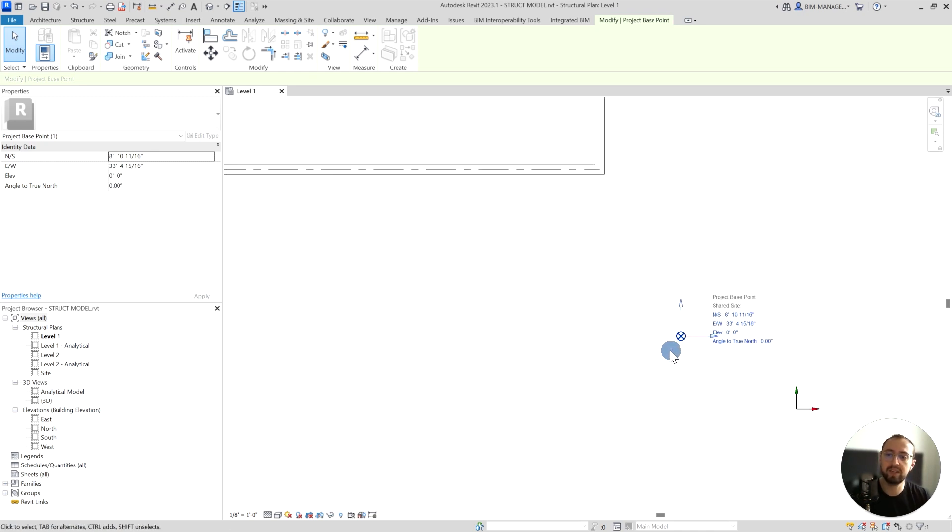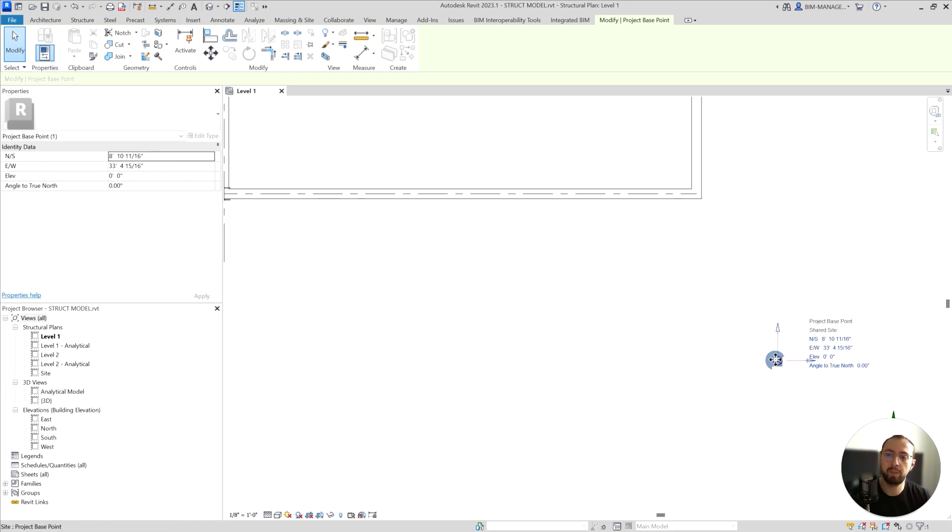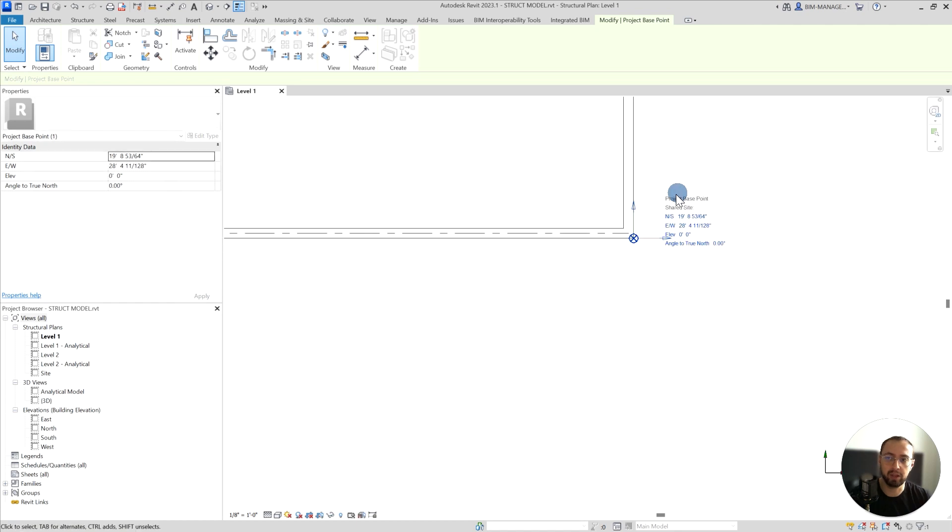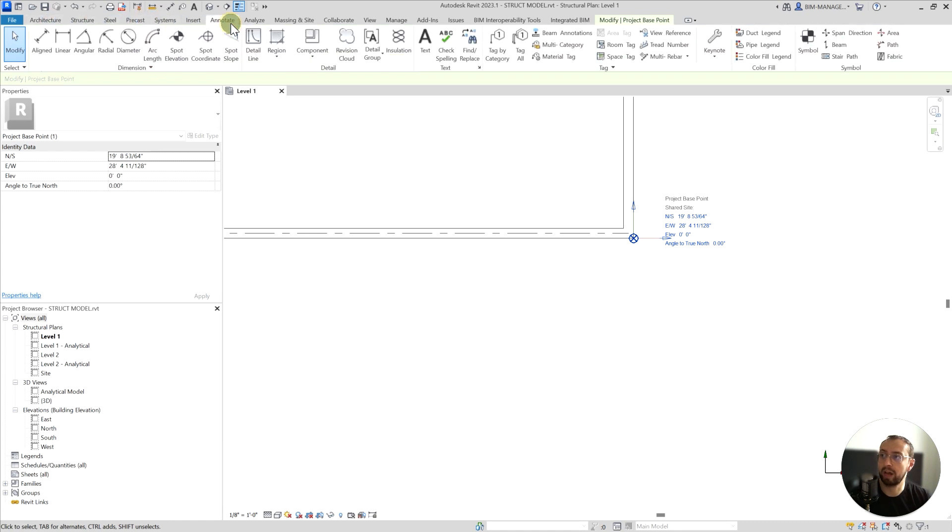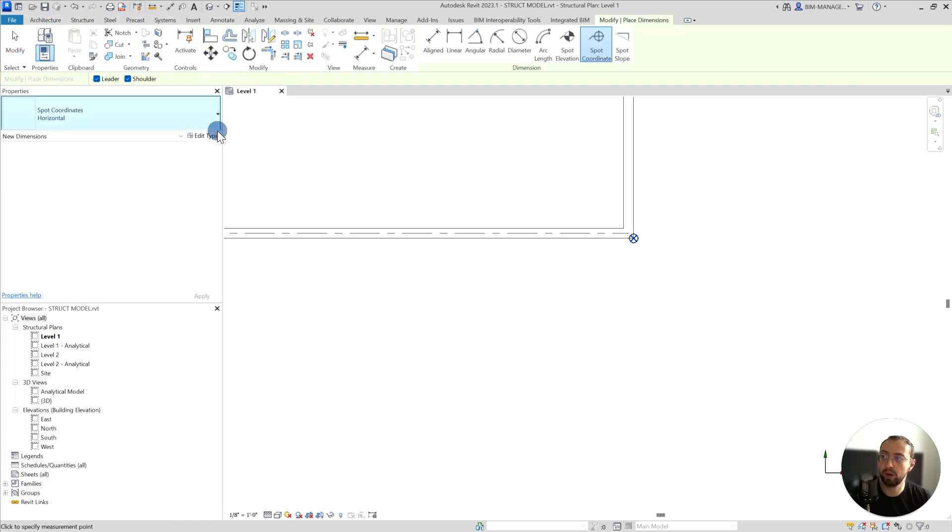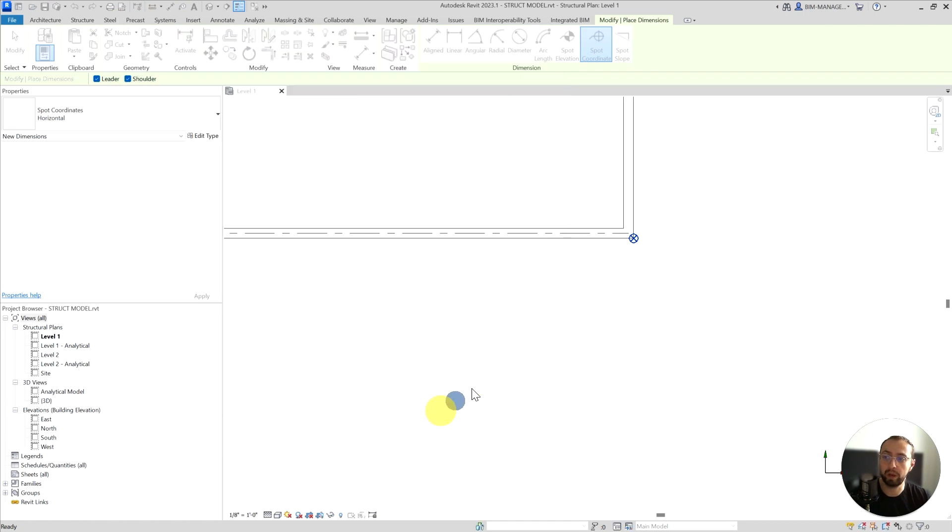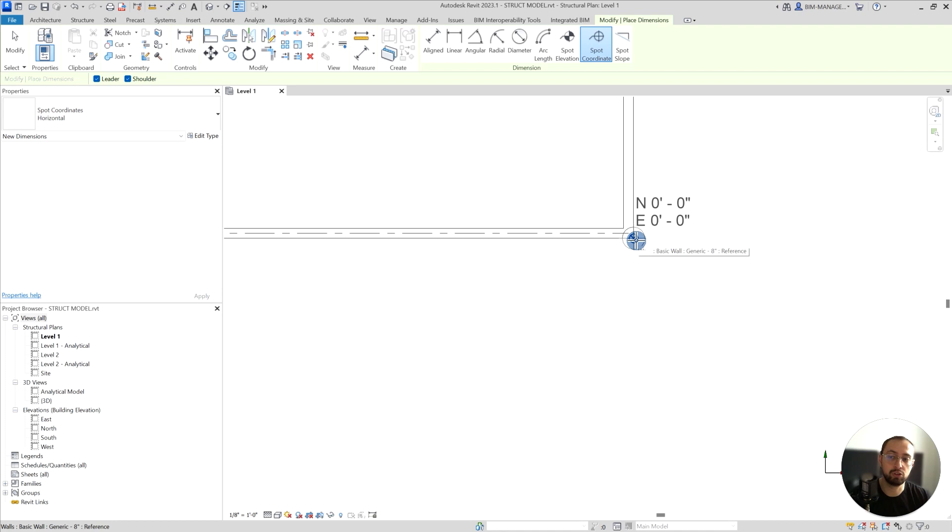The difference is that if you place the project base point here and if you go to the Annotate tab and go to Spot Coordinates, and make sure these spot coordinates are taken from the project base point, you're able to get 0,0,0 on this corner because it's taking all the information from that particular corner.